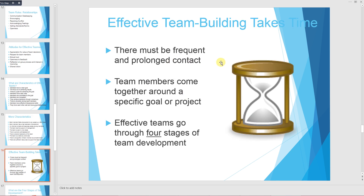Effective team building takes time. There must be frequent and prolonged contact, and team members must come together around a specific goal or project. Effective teams go through four stages of team development.